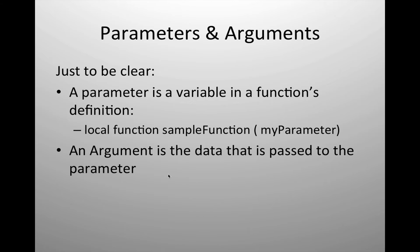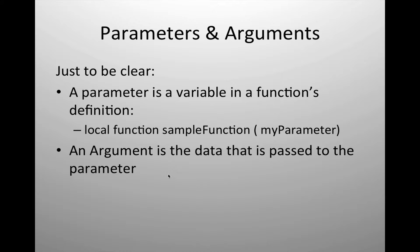Just to be clear, a parameter is defined as a variable in a function's definition. So in the example local function sample function, anything that I receive is referred to as a parameter. An argument is the data that is passed to the parameter from whatever the calling routine is or calling command.